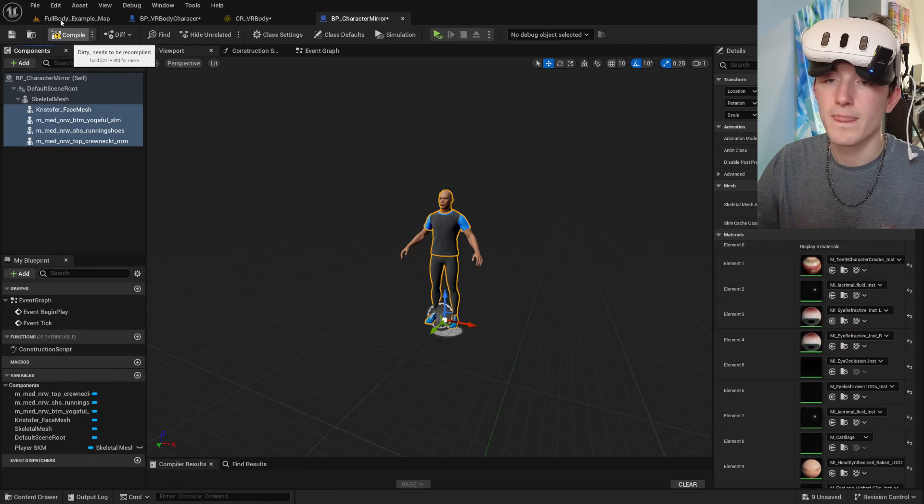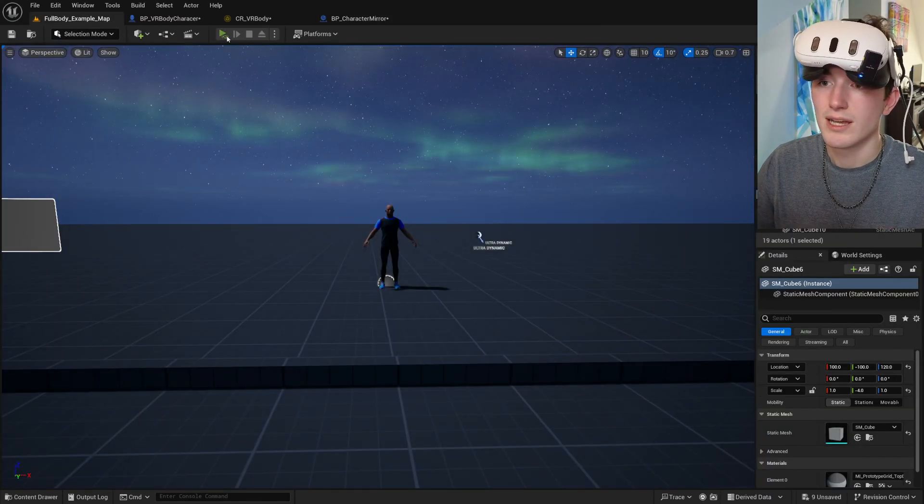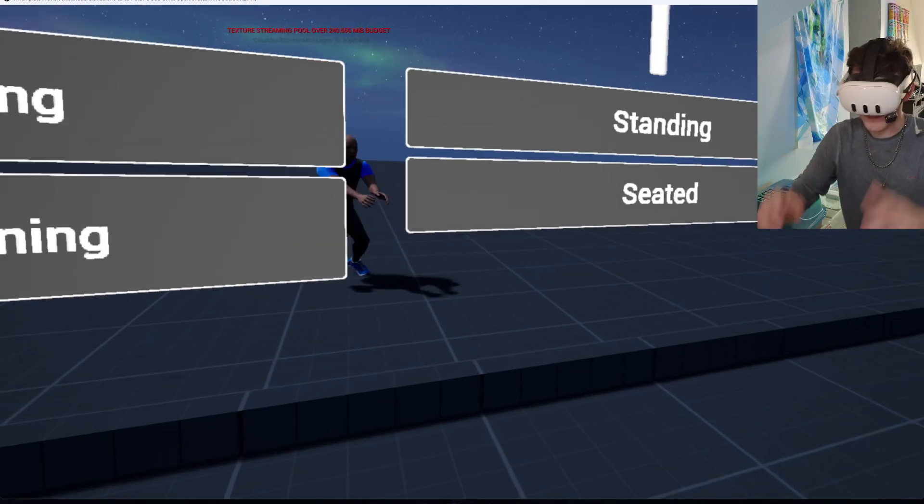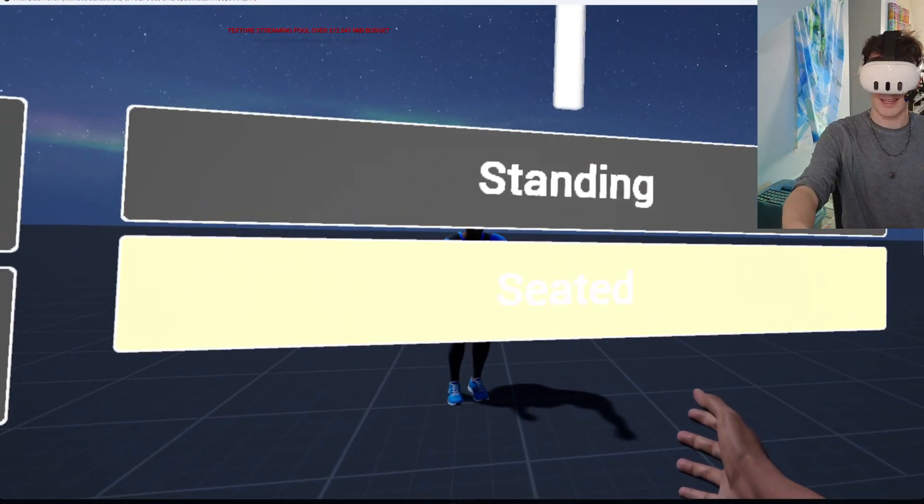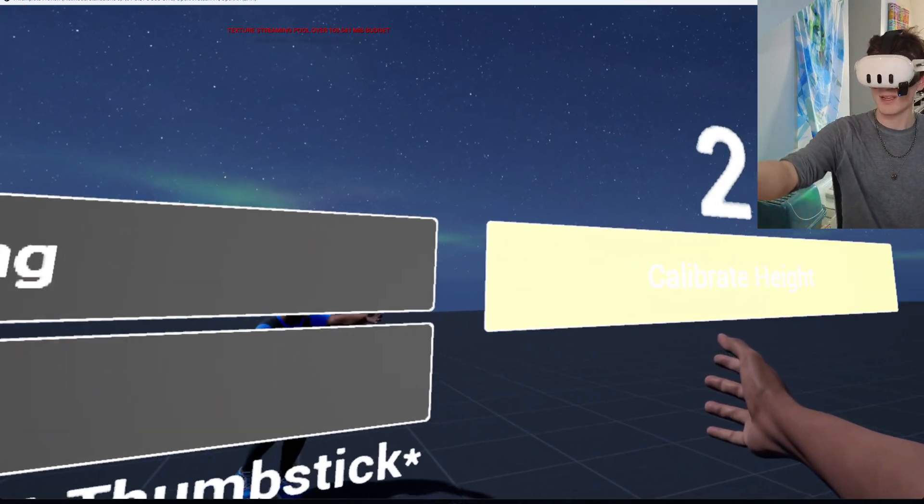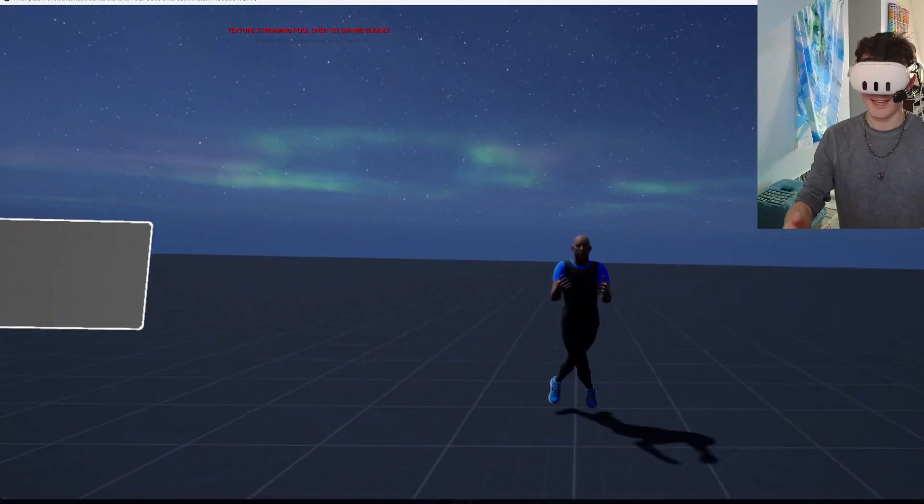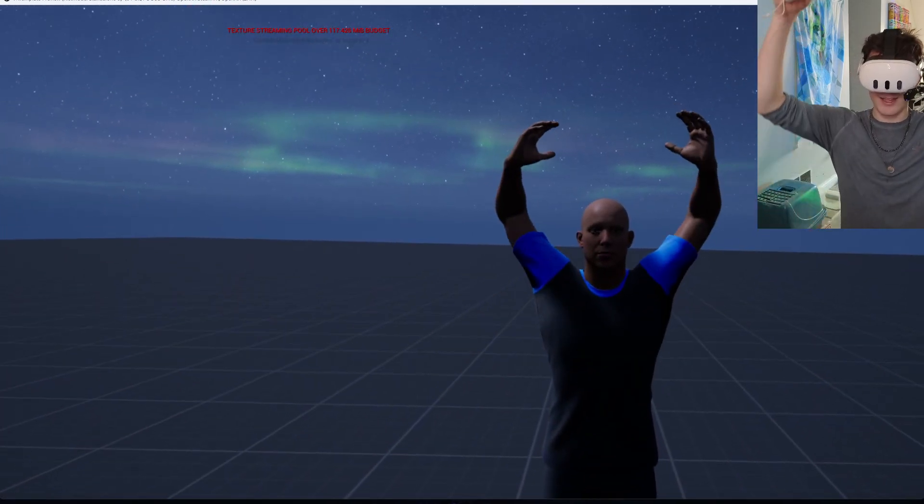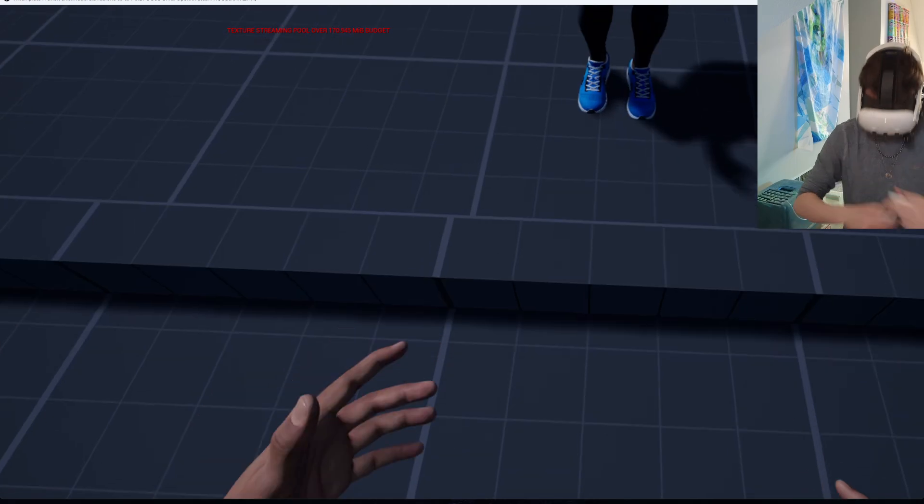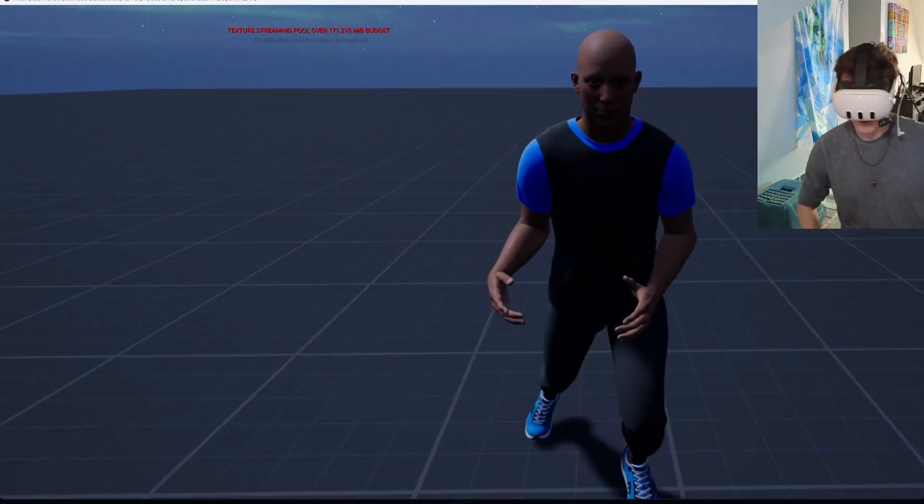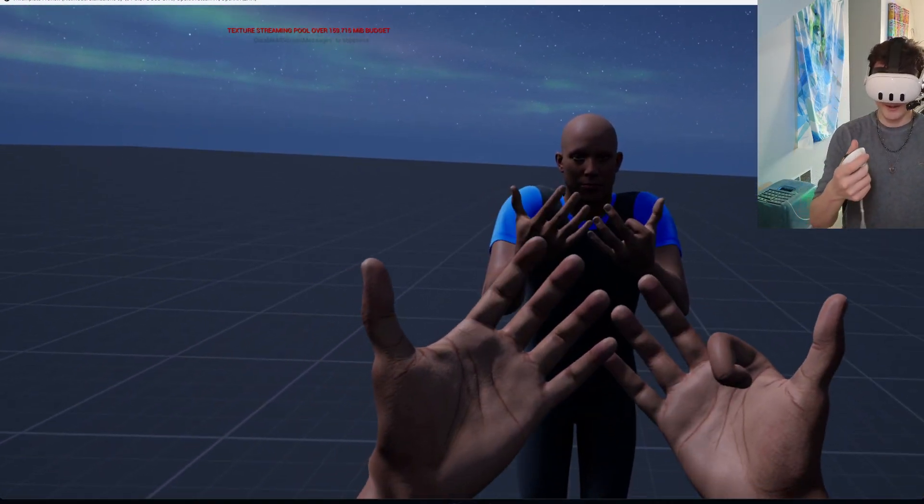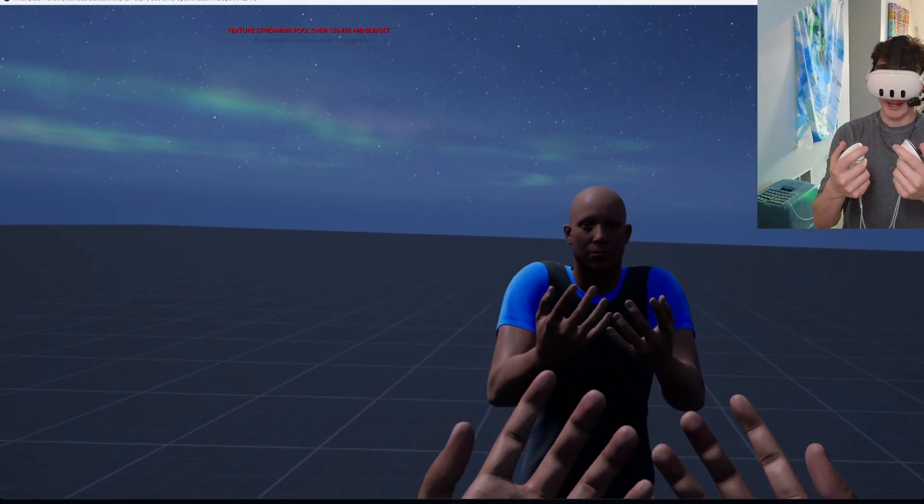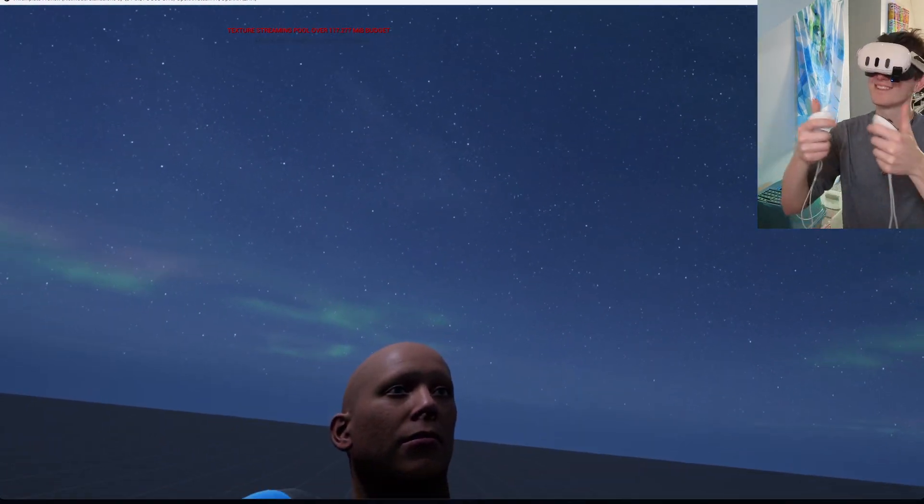Compile. And now if we press play and calibrate, everything is working great. So that's how you get meta humans inside of my VR body system. Thank you guys.